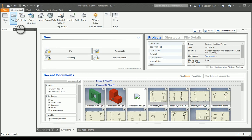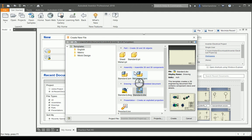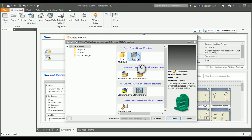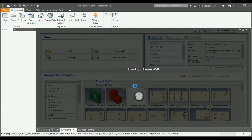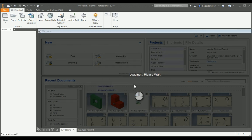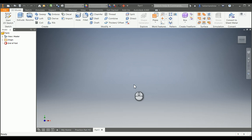Let's go ahead and start a new part. Open standard.ipt and create it, ignoring any warnings before we begin drawing.